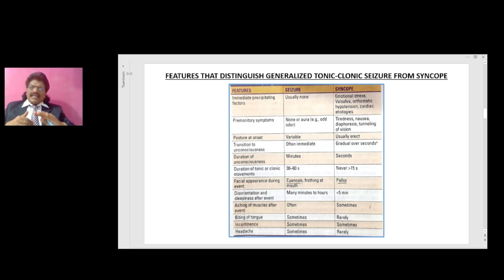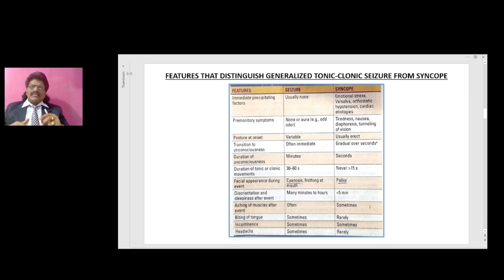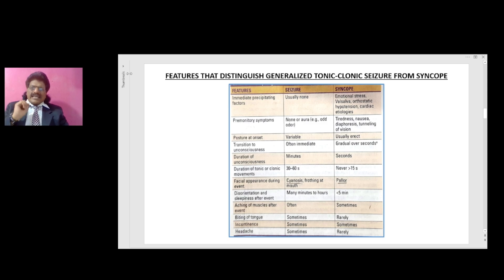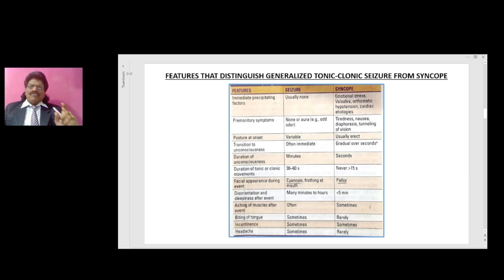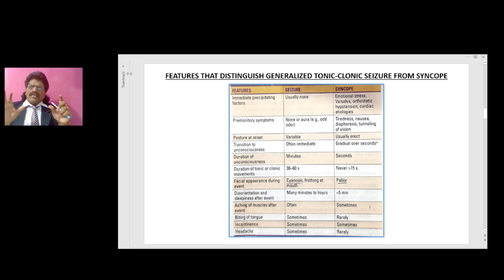Transition to unconsciousness — in seizures it is often immediate; in syncope it gradually occurs over seconds. Duration of unconsciousness — in seizures it is over minutes; in syncope just over seconds. Duration of tonic or clonic movements — 30 to 60 seconds in seizures and never more than 15 seconds in syncope. Facial appearance during the event — in seizures there could be cyanosis and frothing at the mouth; in syncope it is pallor.